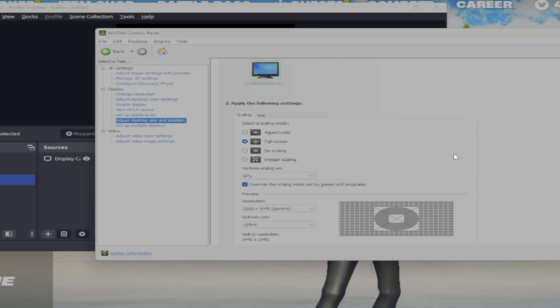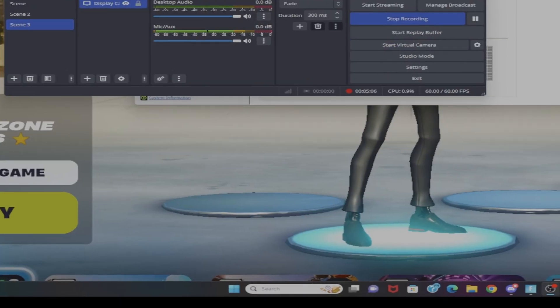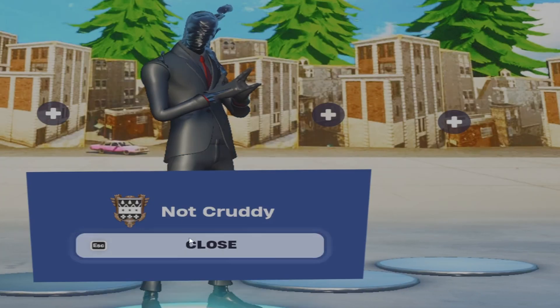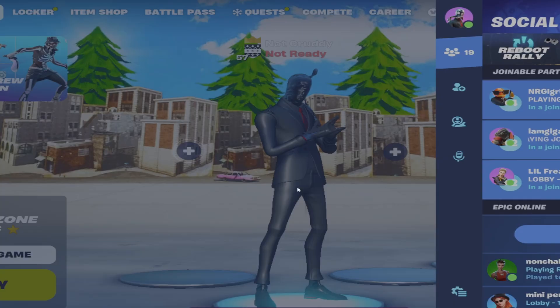Now your game, when you go back into it, should be stretched resolution.